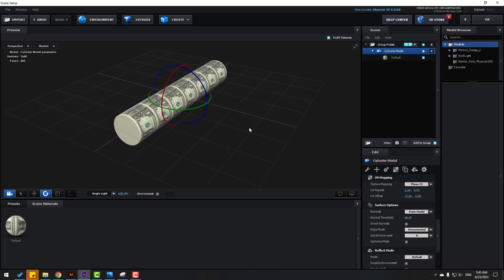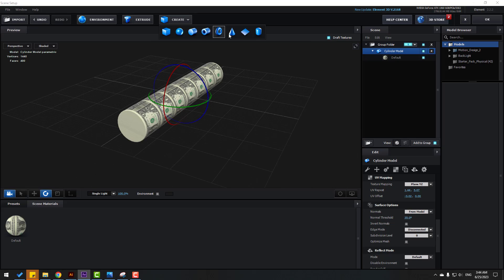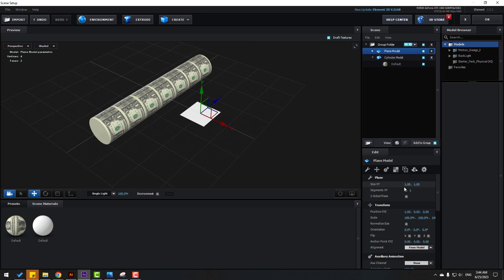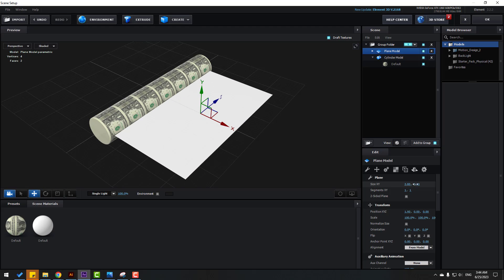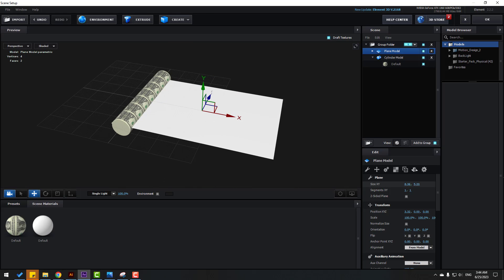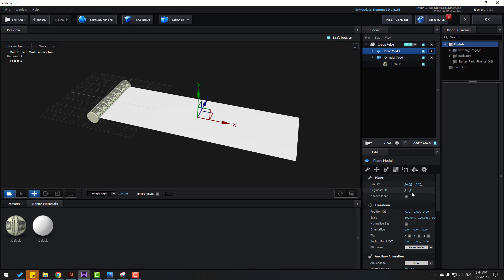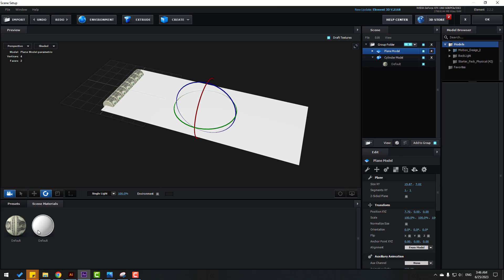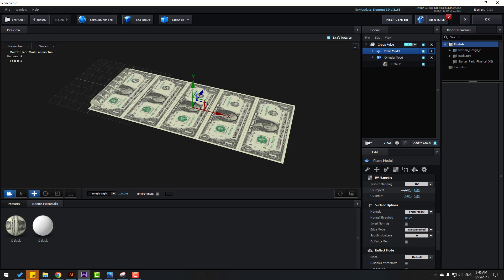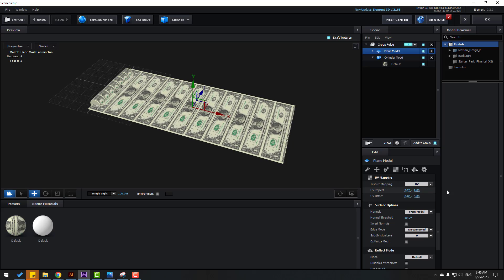Go to Create and make a new plane. Click the move tool and move it here. Change the size like this. Let's use this texture for the plane — click the move tool. Go to UV Texturing and change the settings here. I want more money.